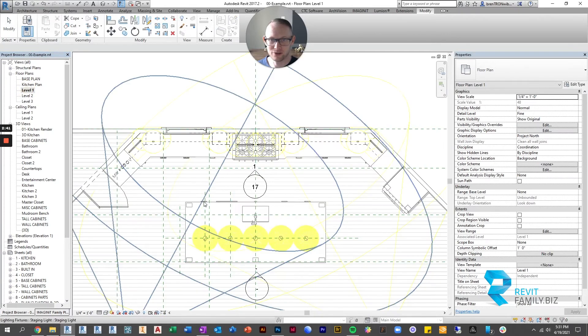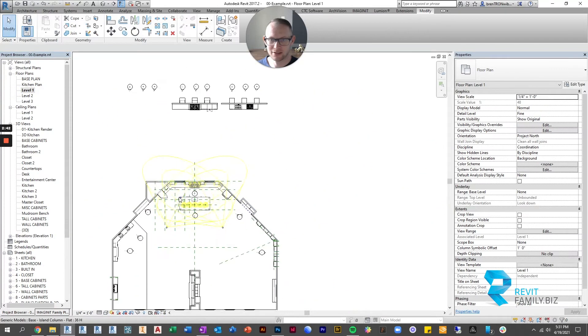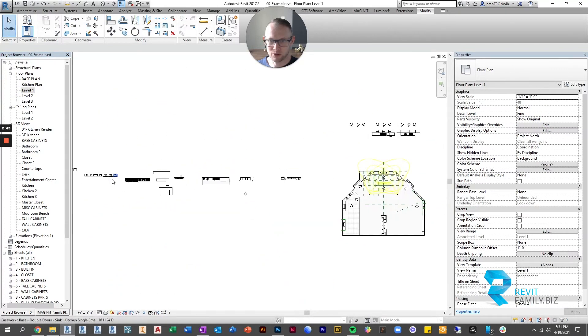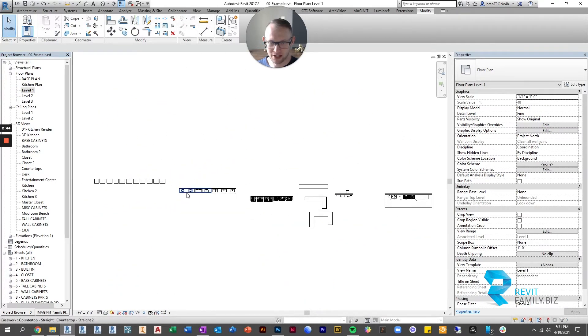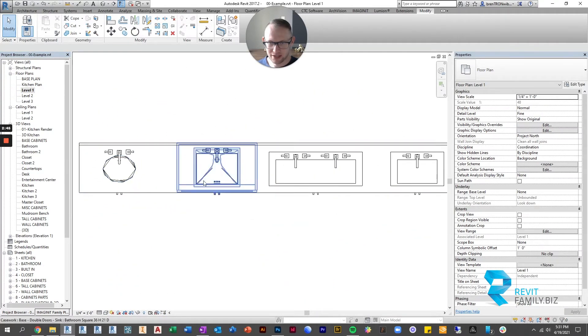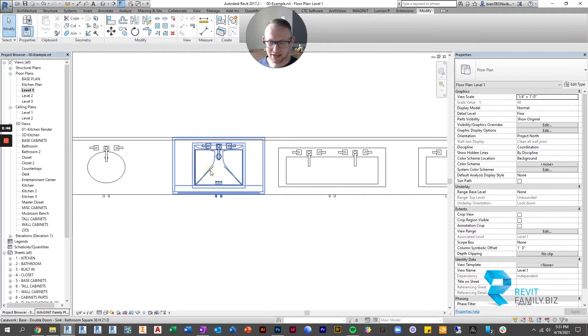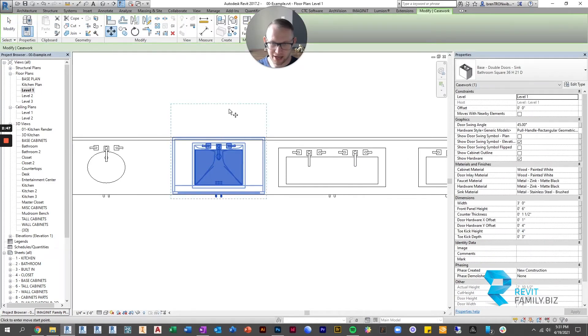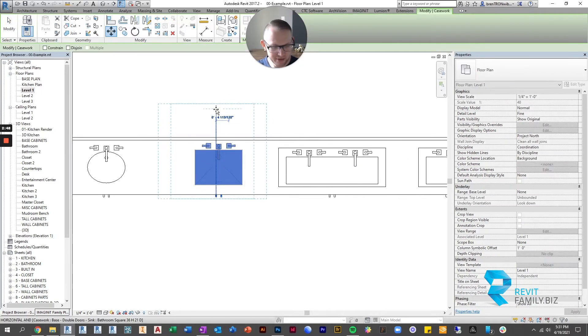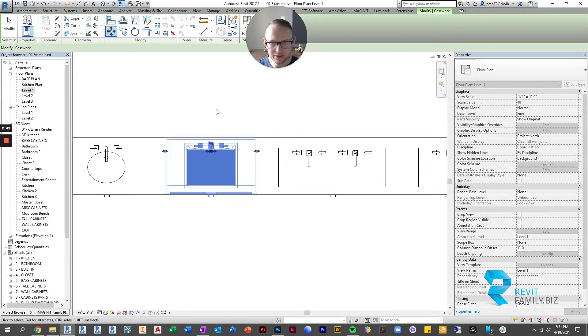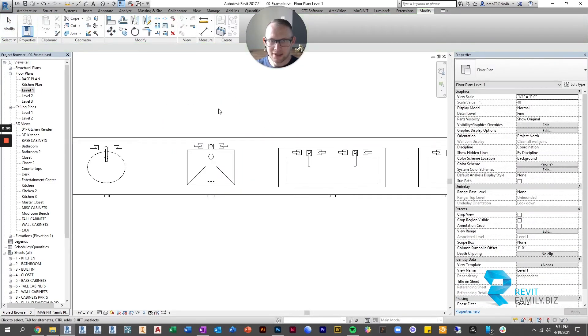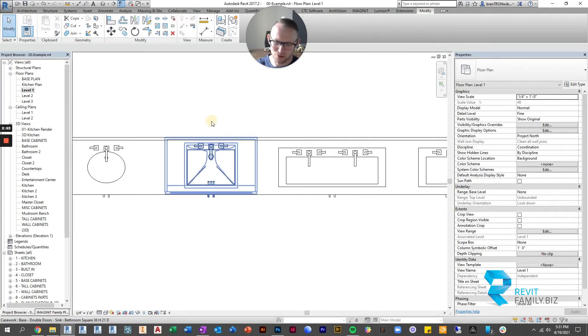So if we go into level one, and we're looking at this in plan view, and I decide I need to move my cabinet three inches, it moves the cabinet, it moves the sink, and it moves the hole.